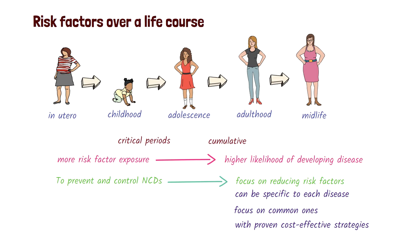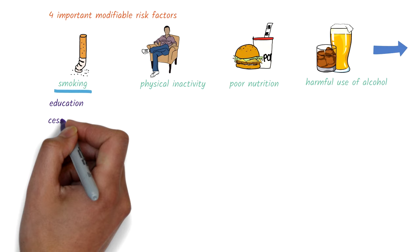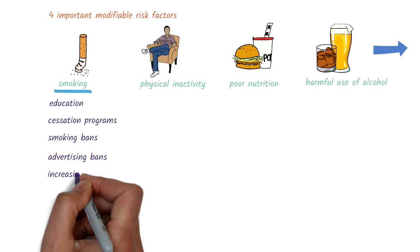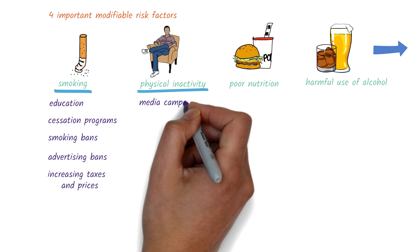They include reducing smoking through actions such as education, smoking cessation programs, bans on smoking, advertising bans, and increasing taxes and prices of tobacco products. Promoting physical activity through actions such as media campaigns and community-based educational programs.